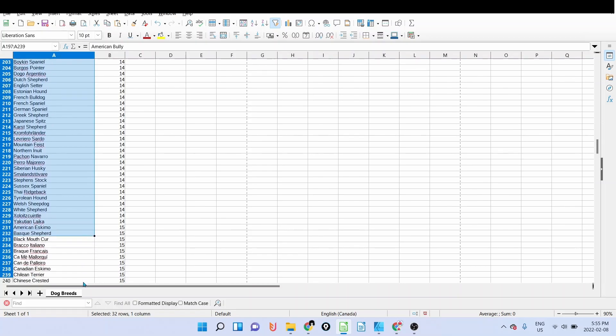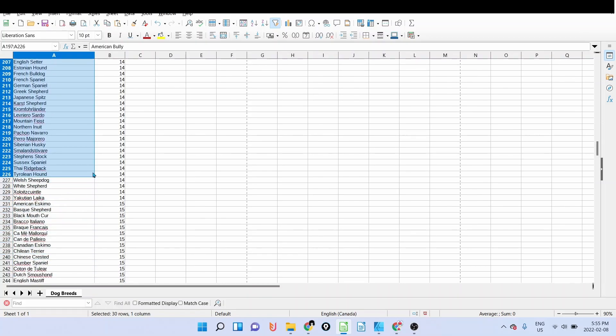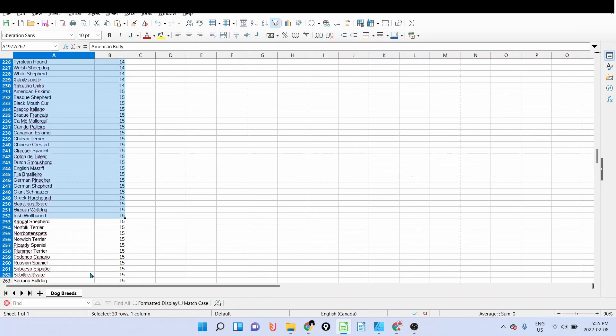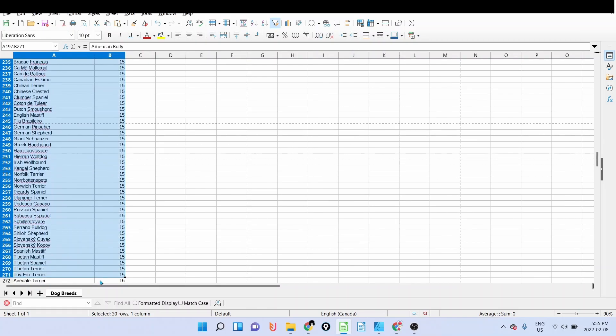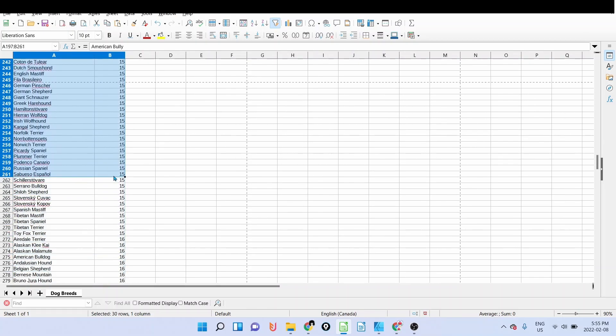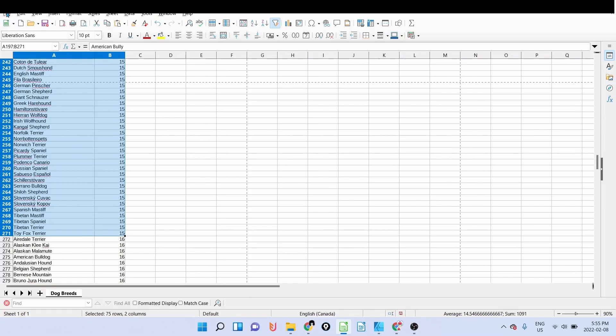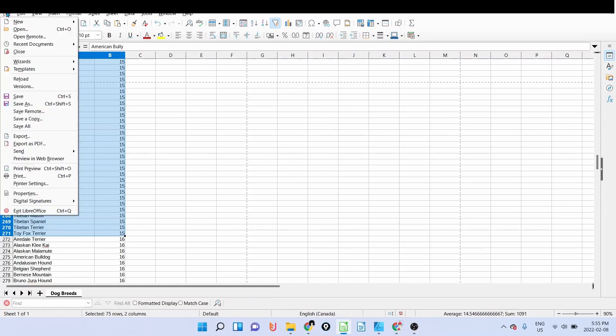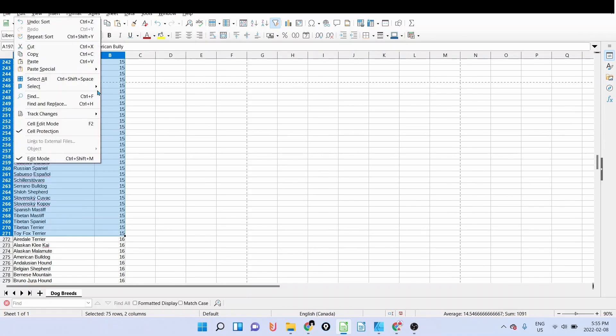So I'll copy all the 15 and 16 character ones. What I'm going to do basically is save as.